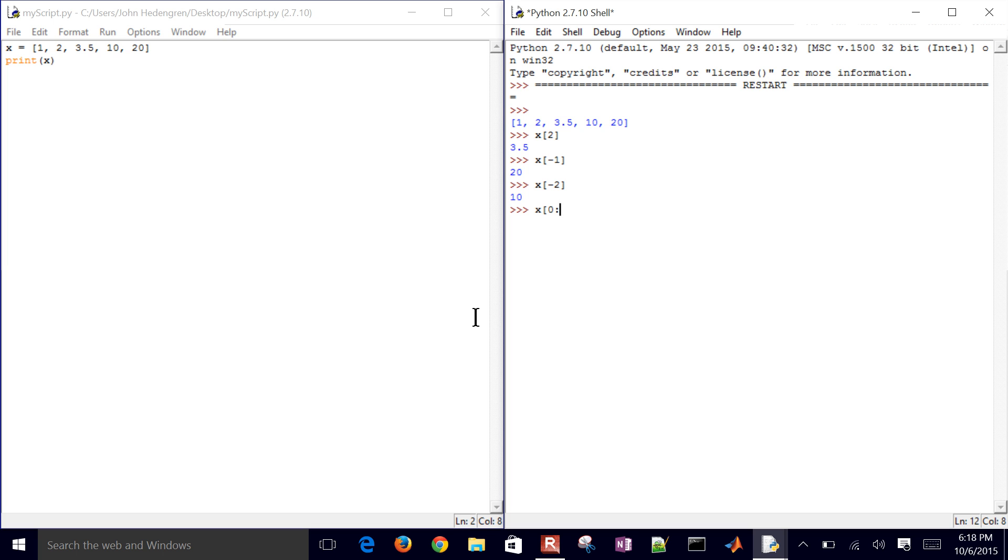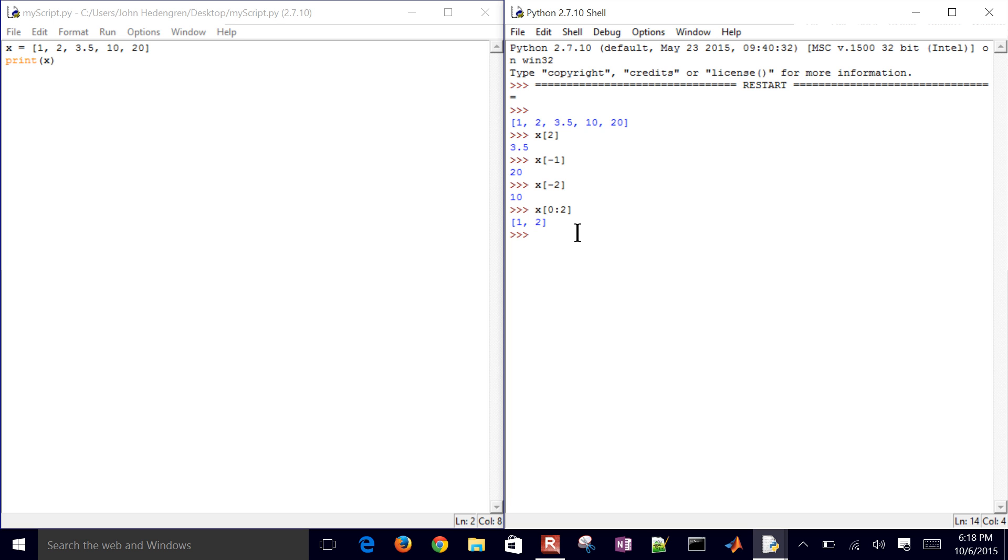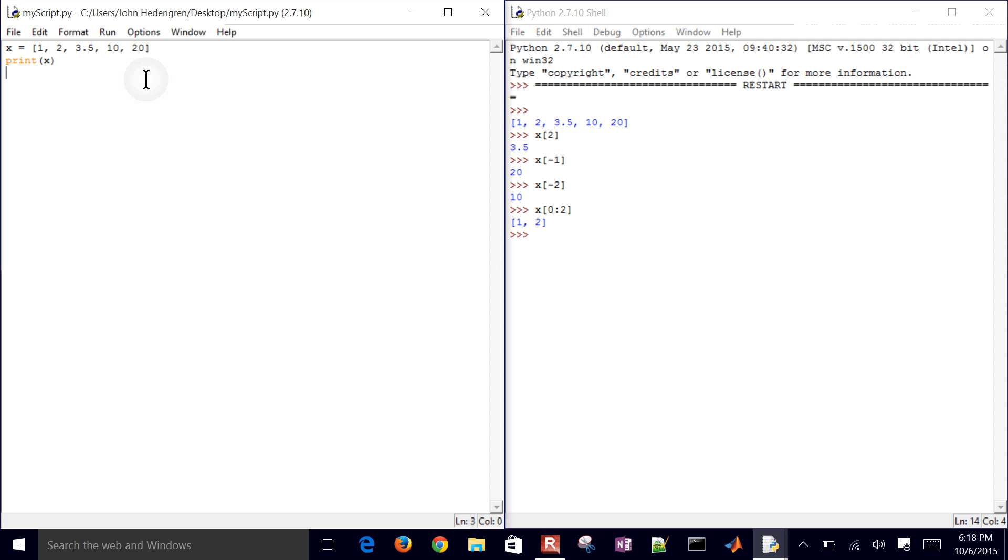Also, you can deal with ranges as well. So 0 to 2, it does not include this last element there. It'll just include 1 less than that. So that would be 1 to 2. So 1 and 2, just the 0 and 1 elements of that array. So these are the built-in arrays to Python.